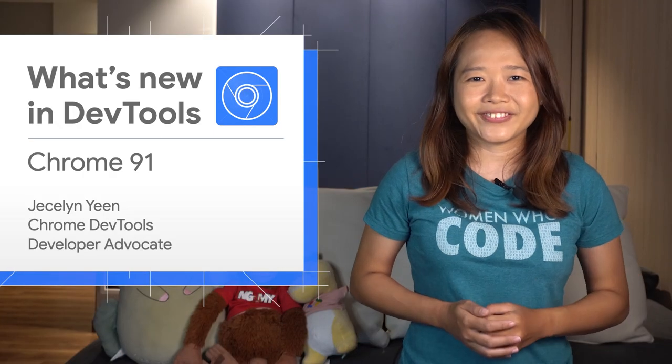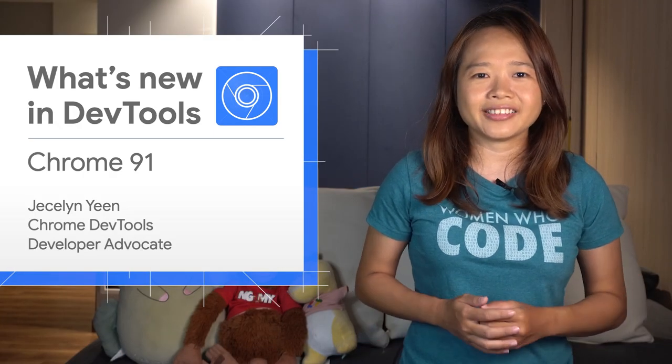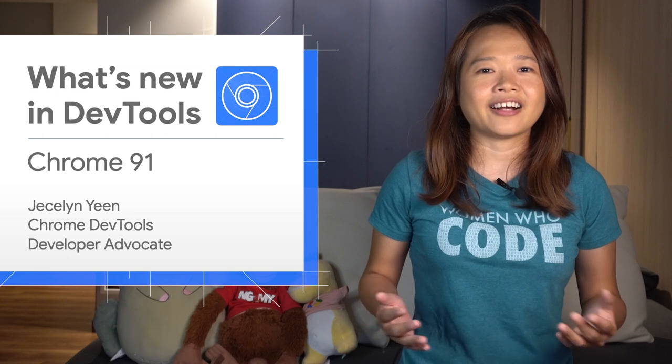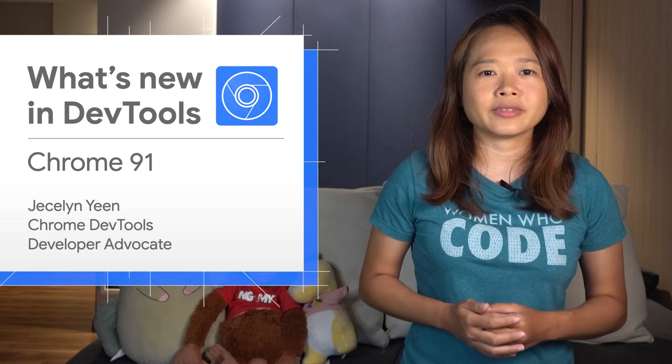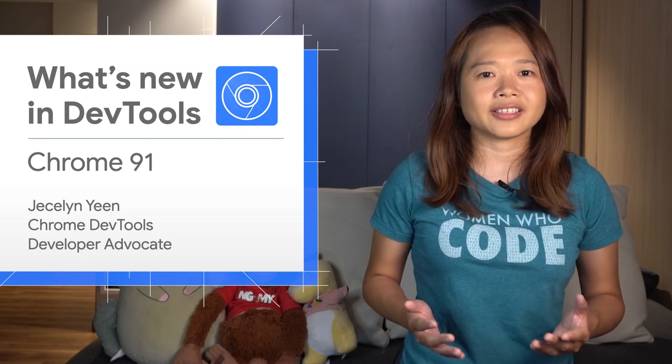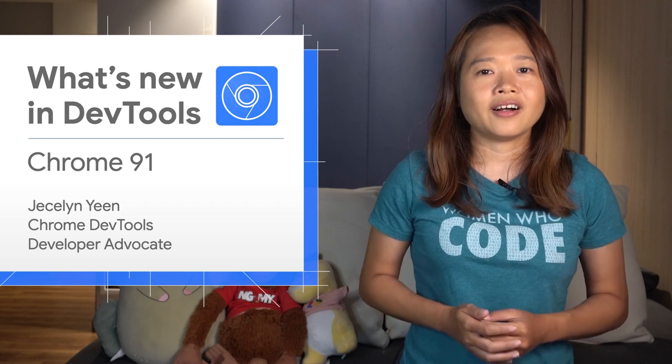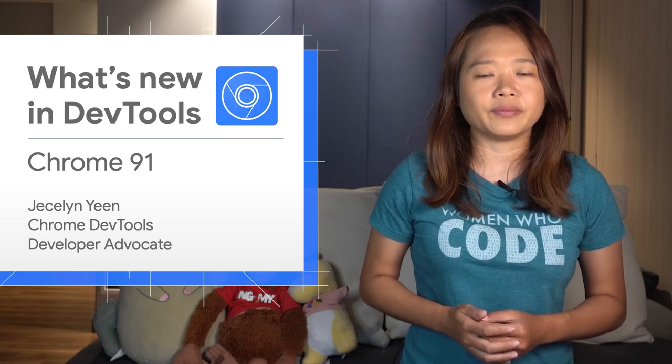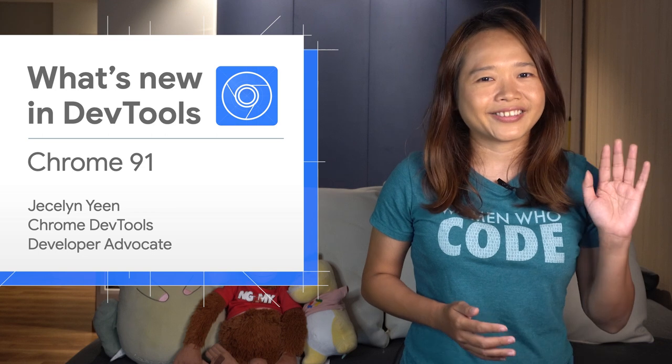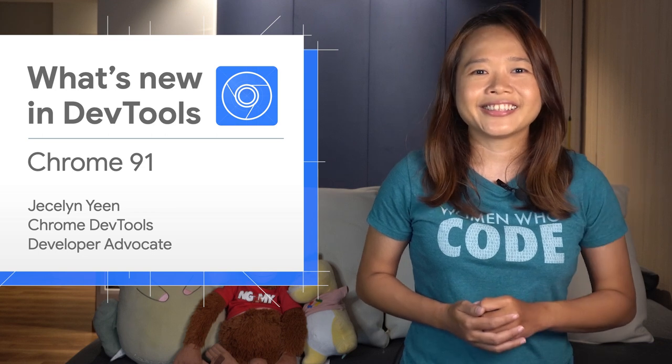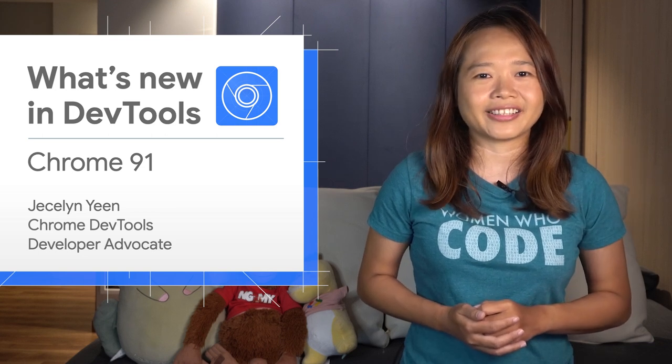Alright, as usual, there are additional updates on the blog. Check out our recent post on Trust Tokens, Sources panel improvements, and more. All links are provided in the video description. See you in six weeks for Chrome 92.